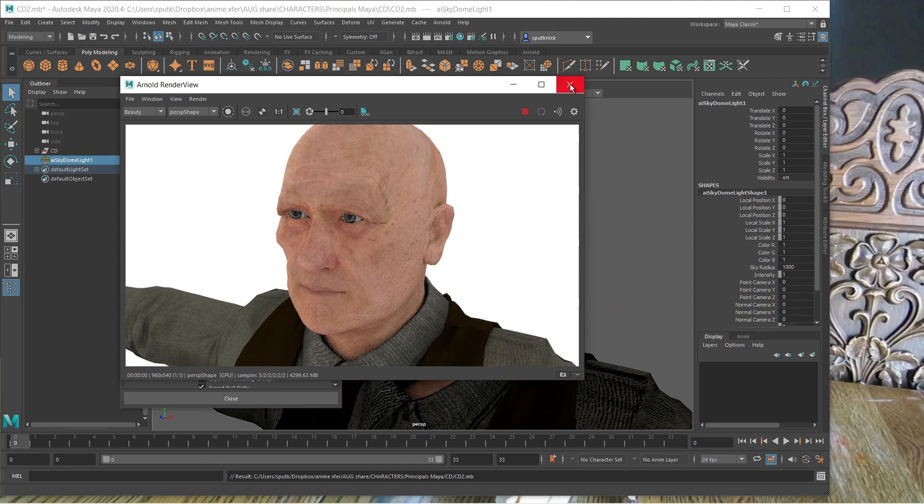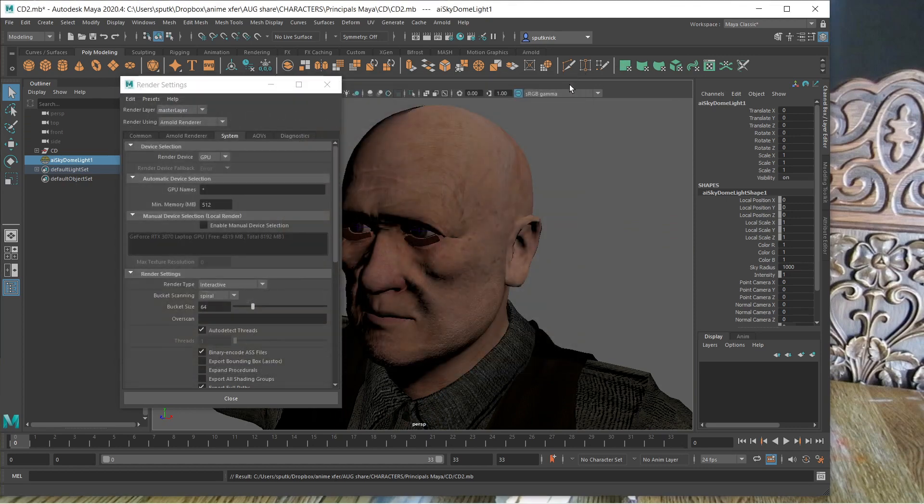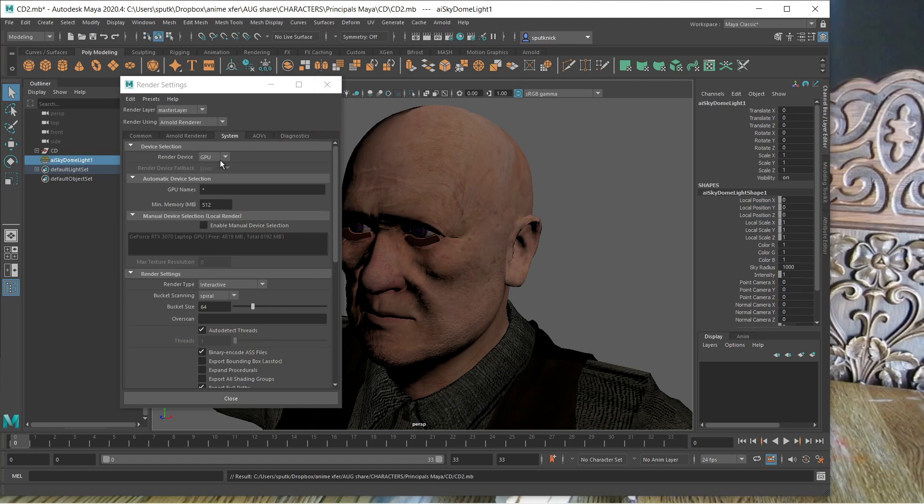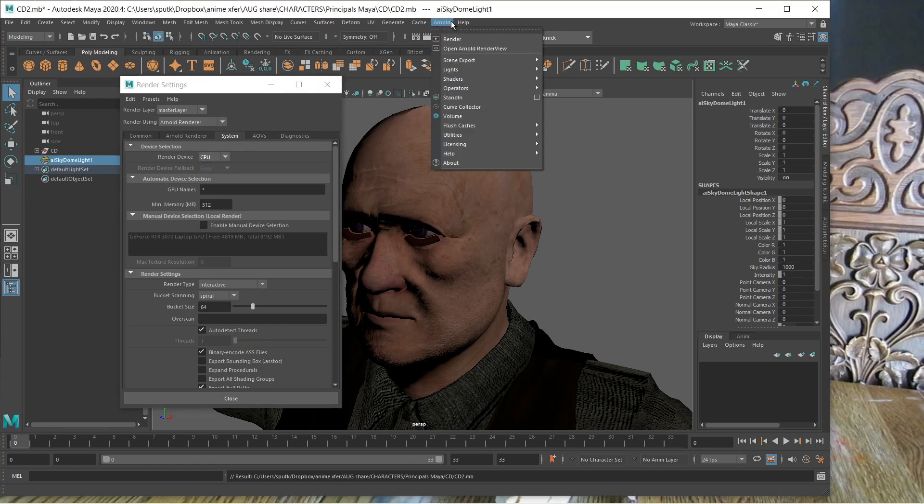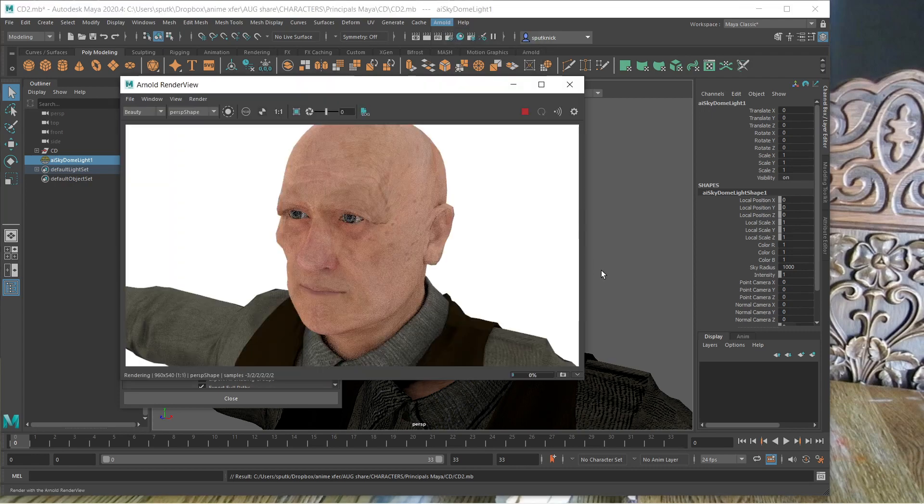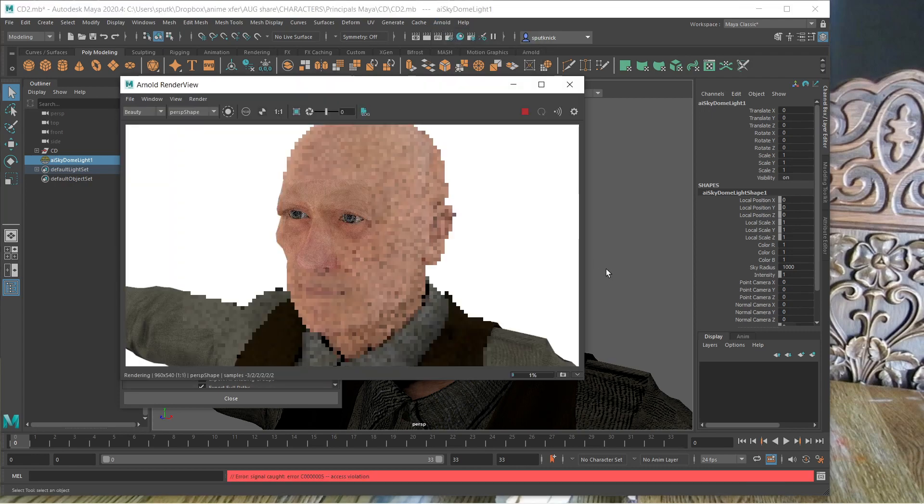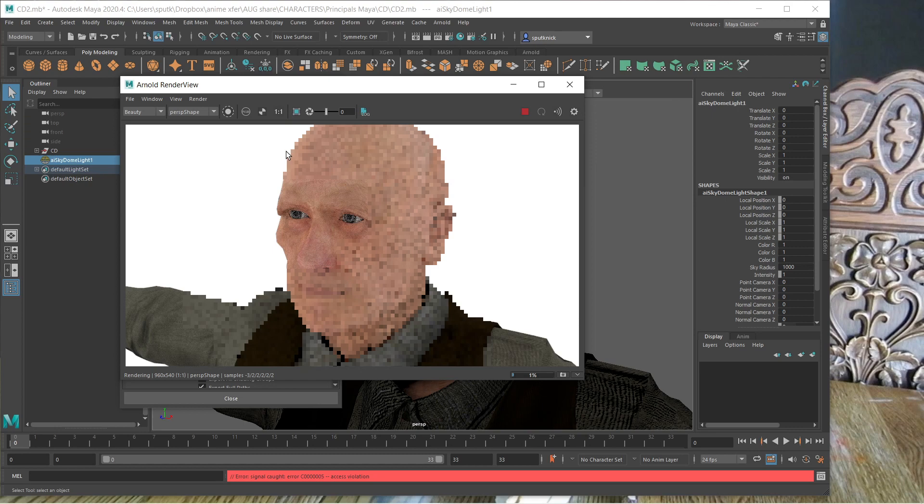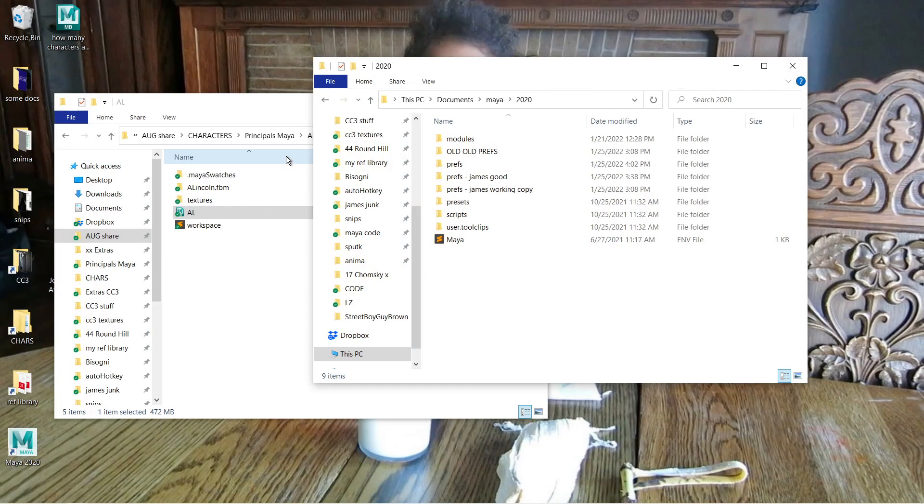Now, unfortunately, if I want a CPU render, go to Arnold, render, error, signal caught, error, access violation. It's crashed already. A lot of times Maya will just disappear here. Yep, there it goes.